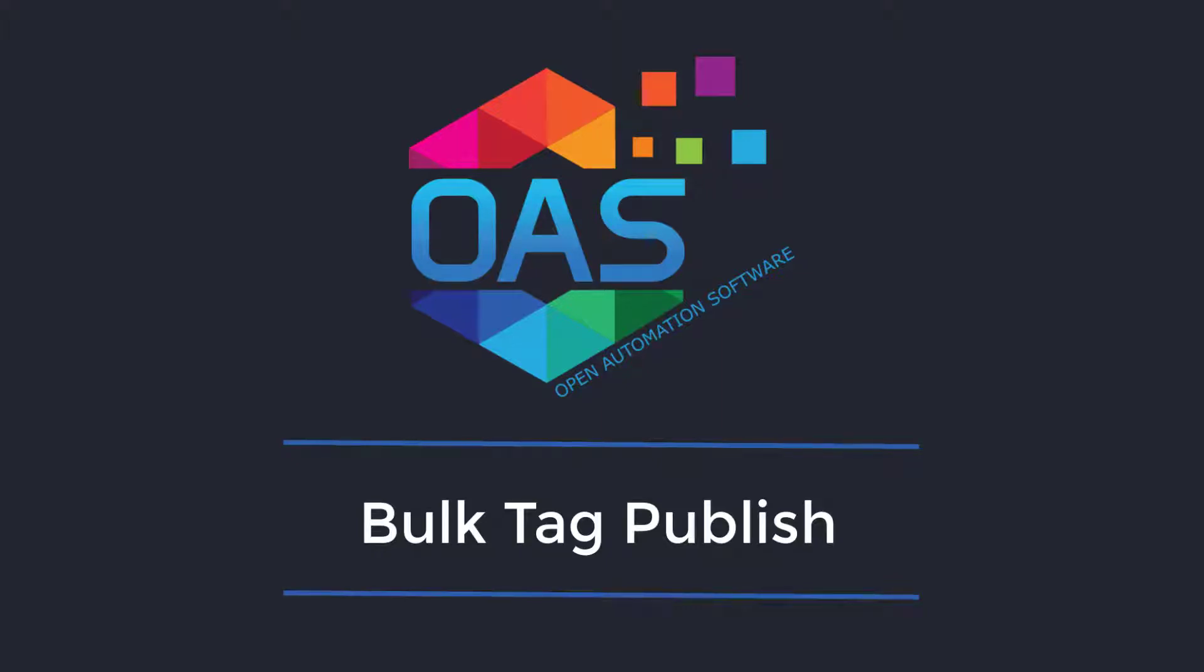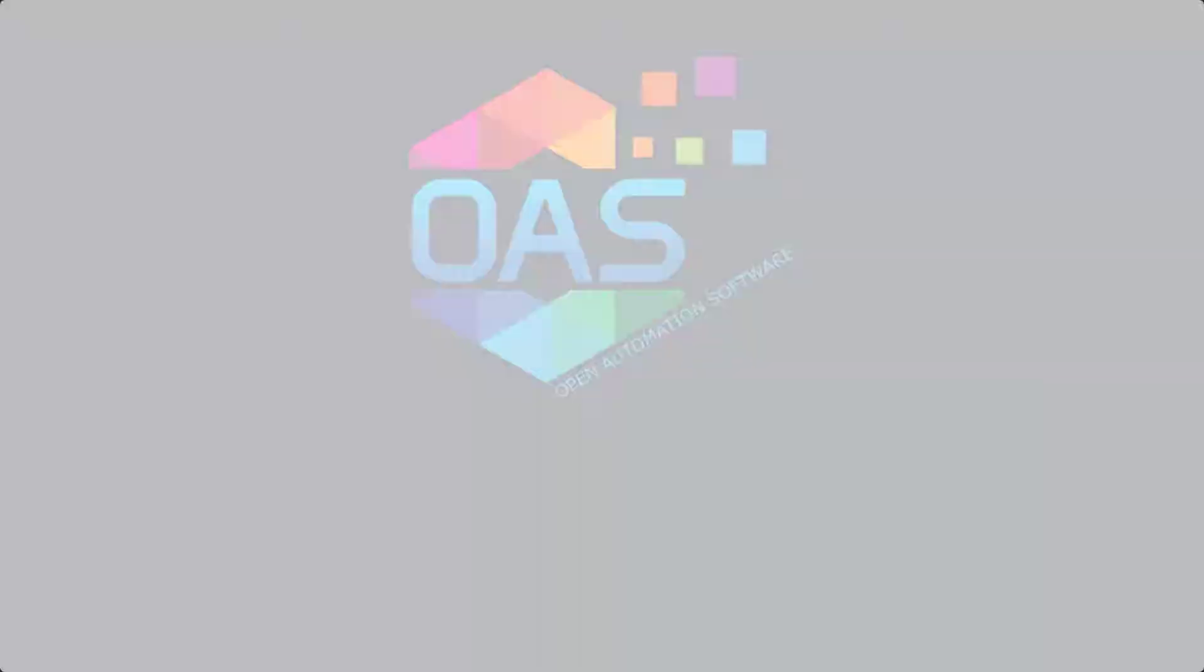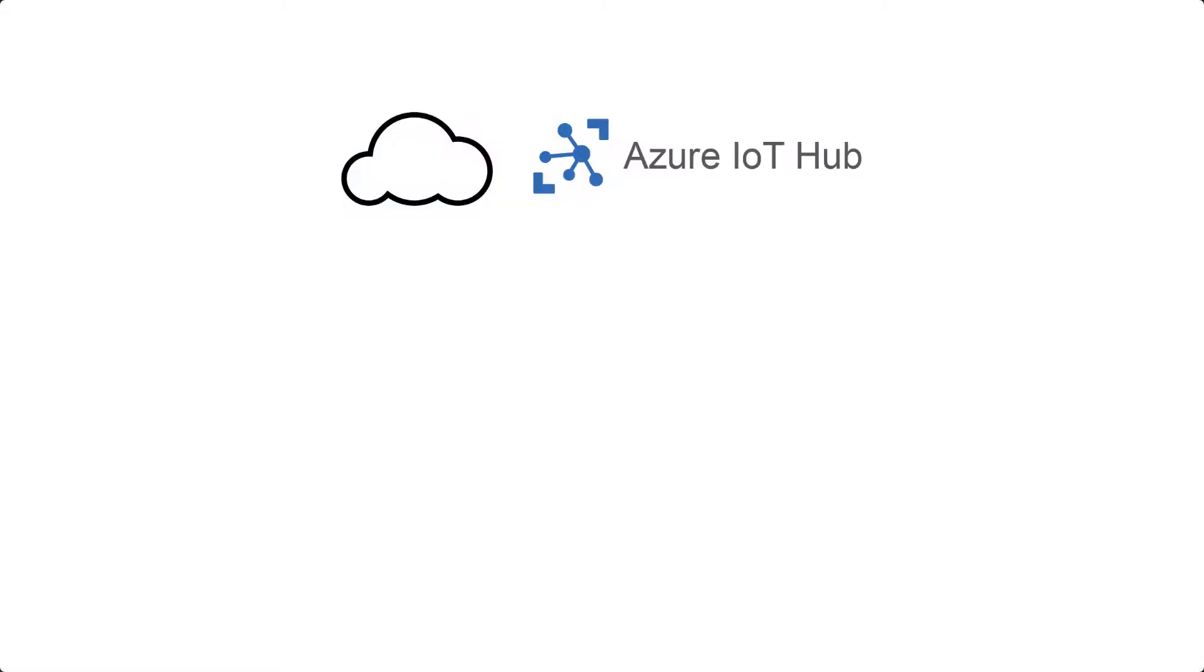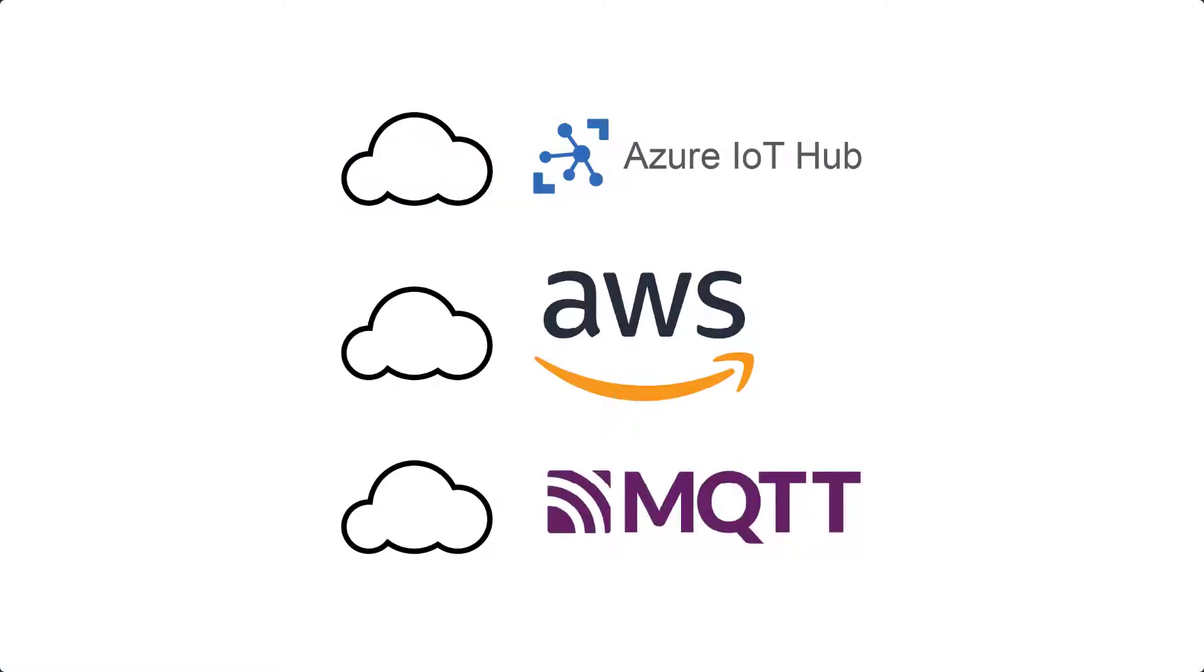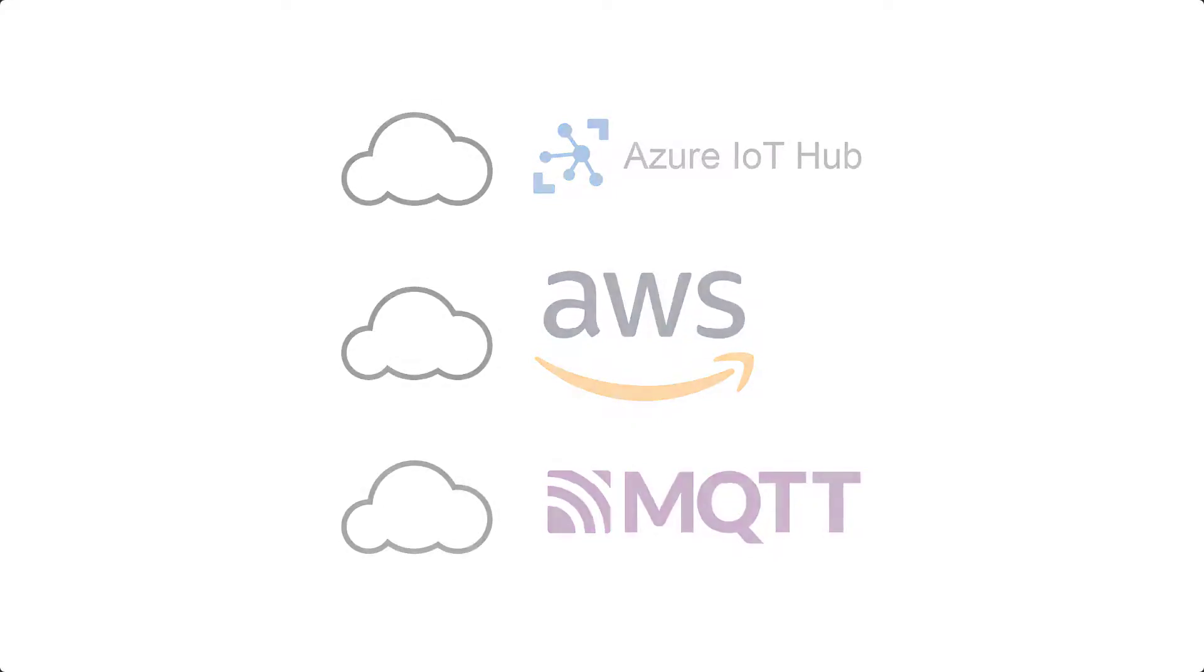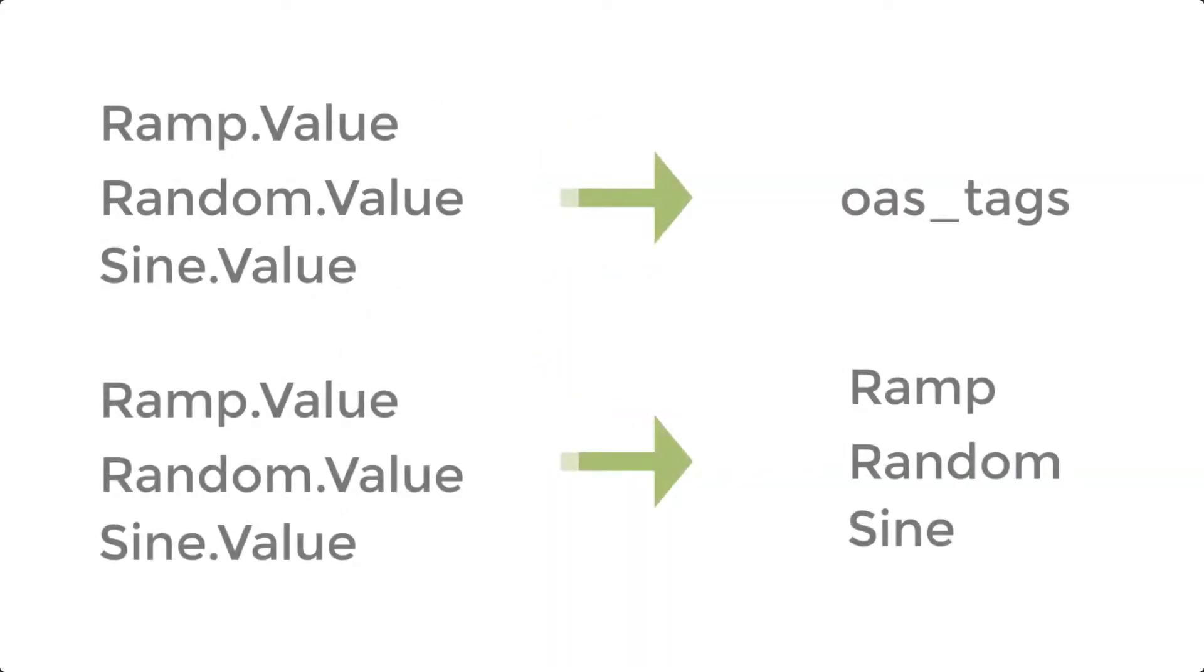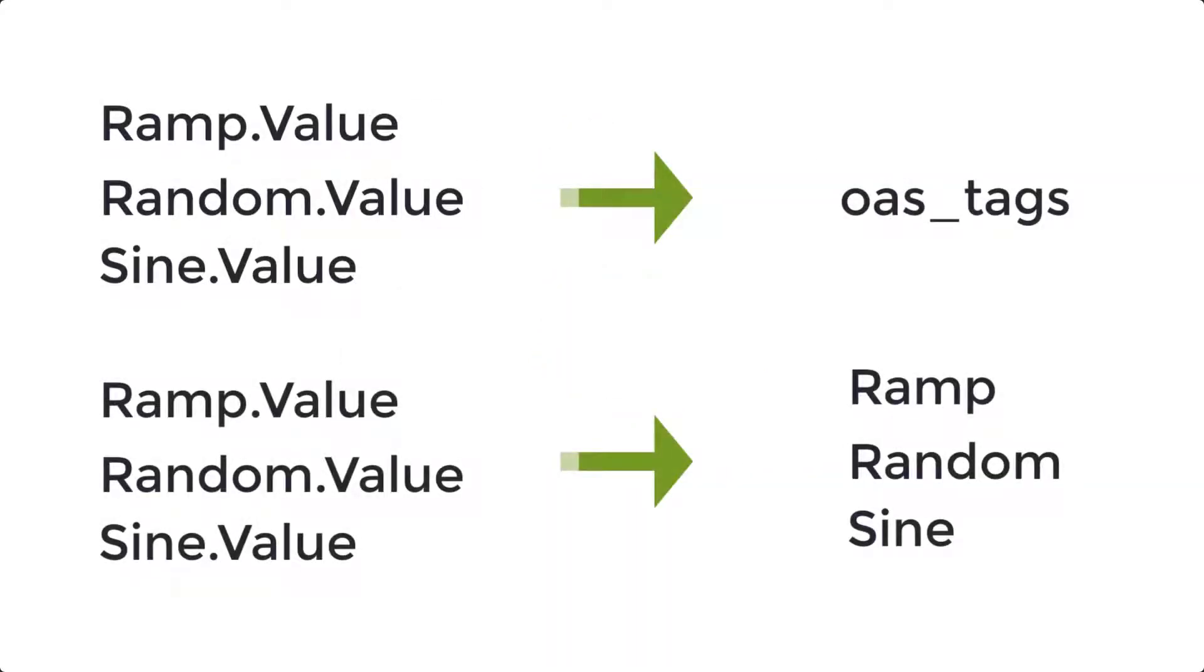Today, I'm going to demonstrate the bulk tag publish feature of the OAS configuration tool. We are going to look at how to bulk publish to Azure IoT, AWS IoT, and to an MQTT broker. We can send all of the tags to one topic or break them up into individual topics. We will look at both methods today.